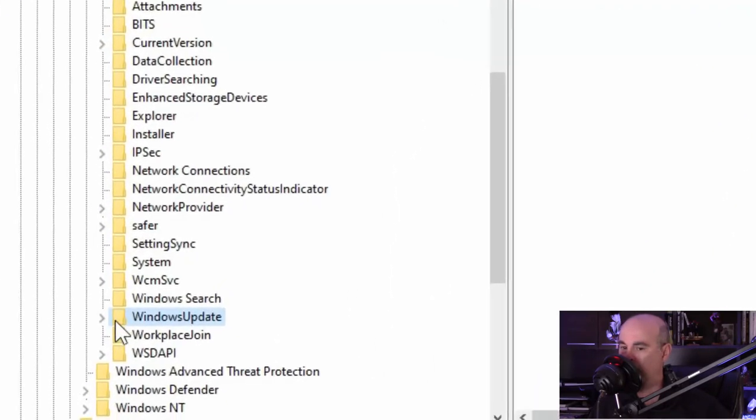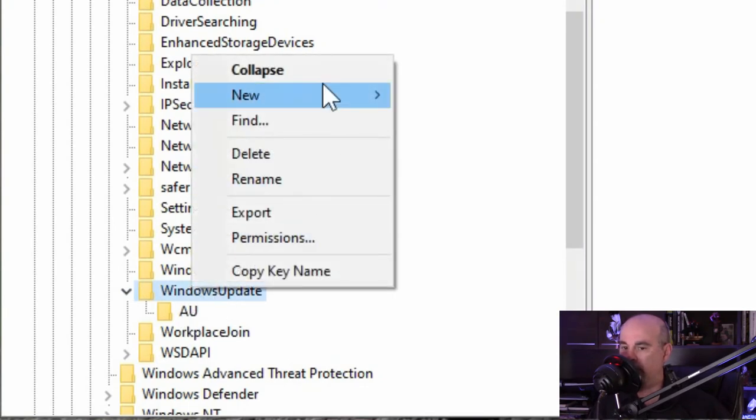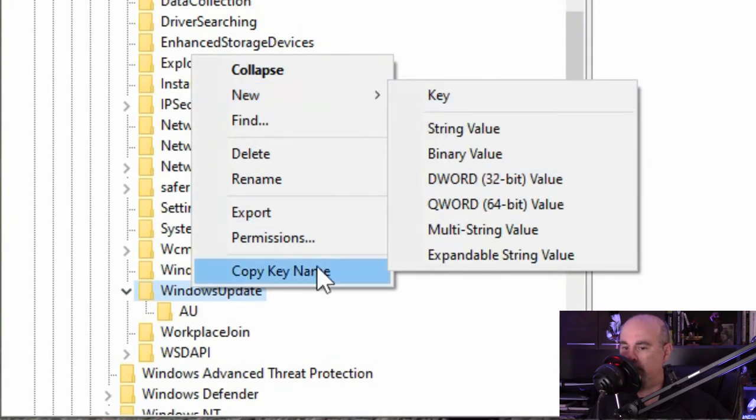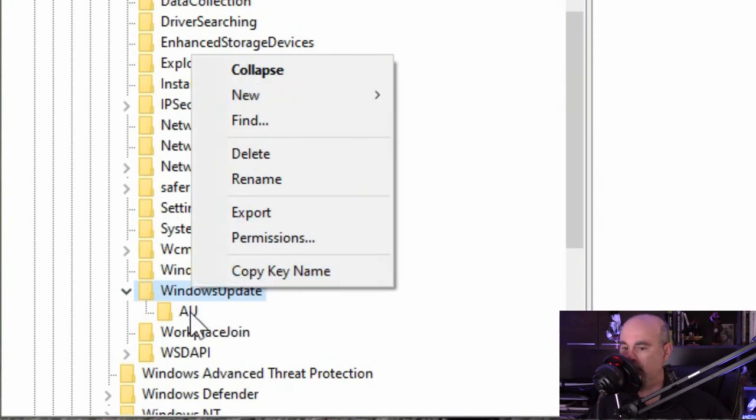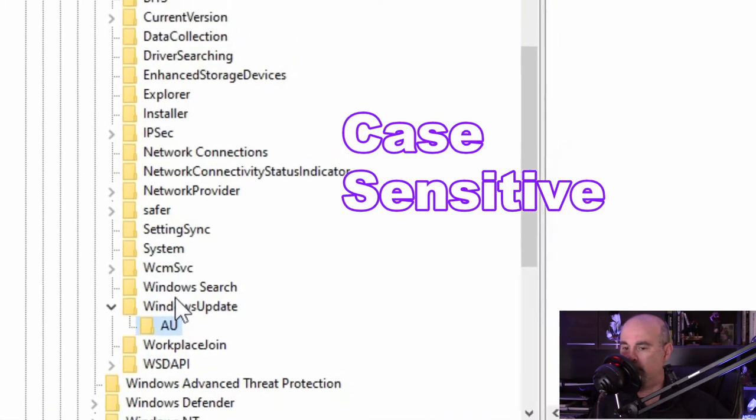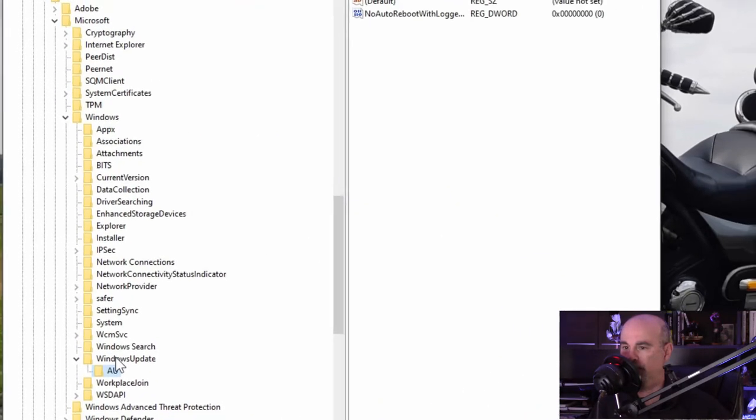Once you have the Windows update one, you want to expand that and see if it has AU. If AU doesn't exist, again you can just right click on Windows update and go to create a new key and call it AU. These are all case sensitive as well, so you want to make sure that it's set up and spelled correctly.